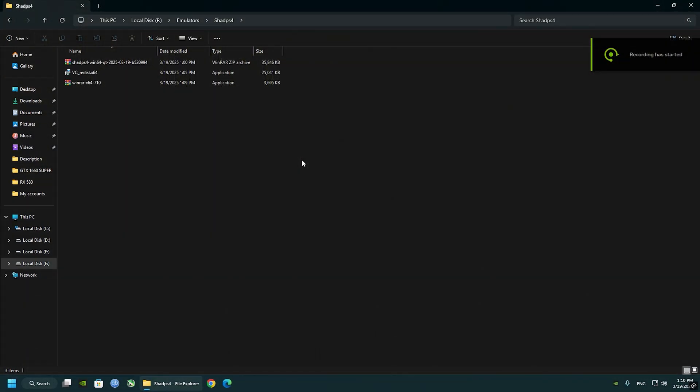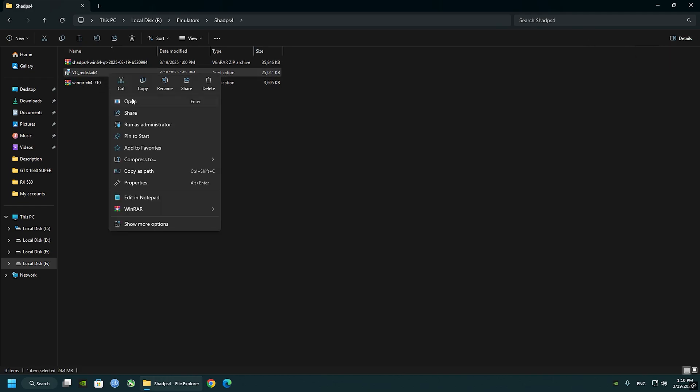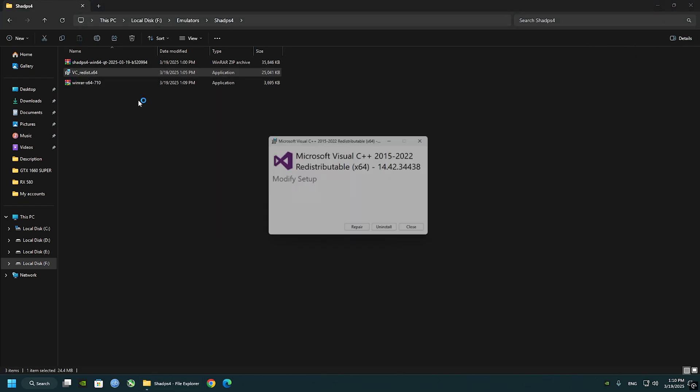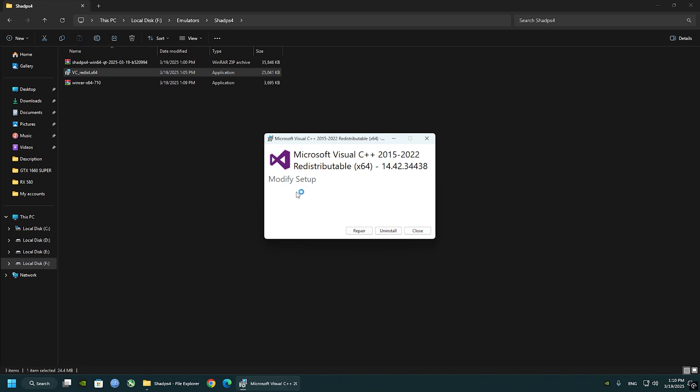Put the files together for better navigation. Now first thing we're going to do is to install Visual C++. I have it already installed. If you don't have this installed on your system, you'll be seeing a bit different window. Just check the box and click on install.